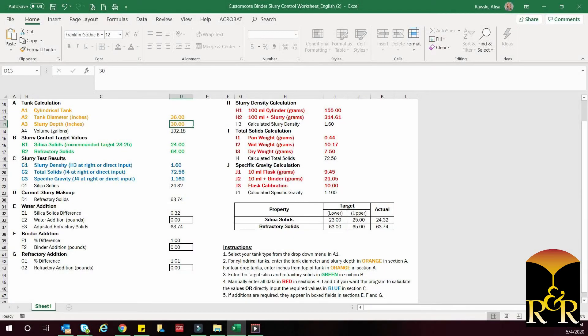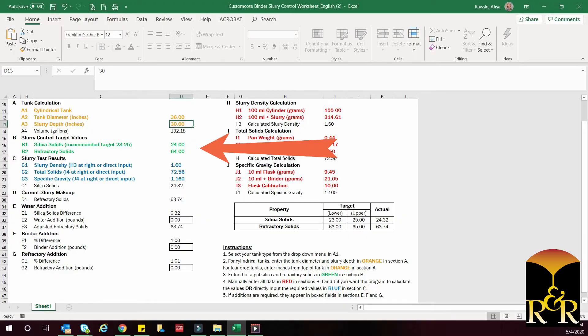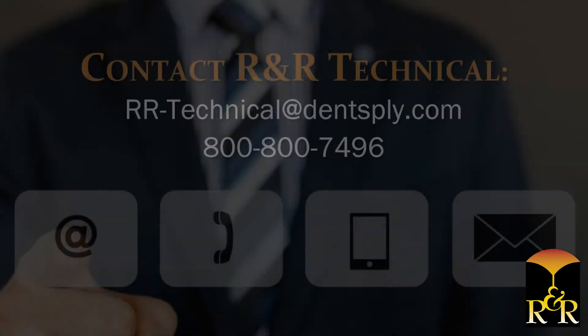Next, enter the target values for binder solids or silica solids and refractory solids for your slurry formula. If you don't know what these are, contact the R&R technical department and we can help you.